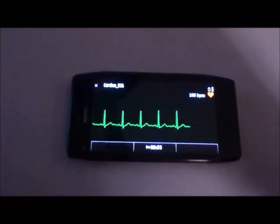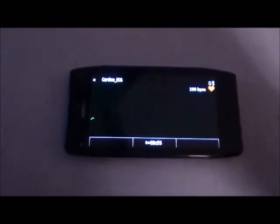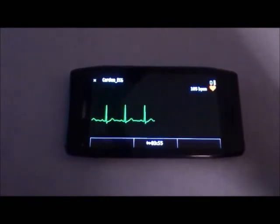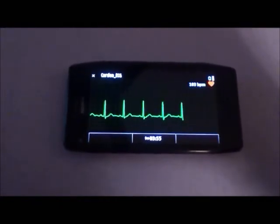At the top right, also getting displayed, is the patient's heart rate.